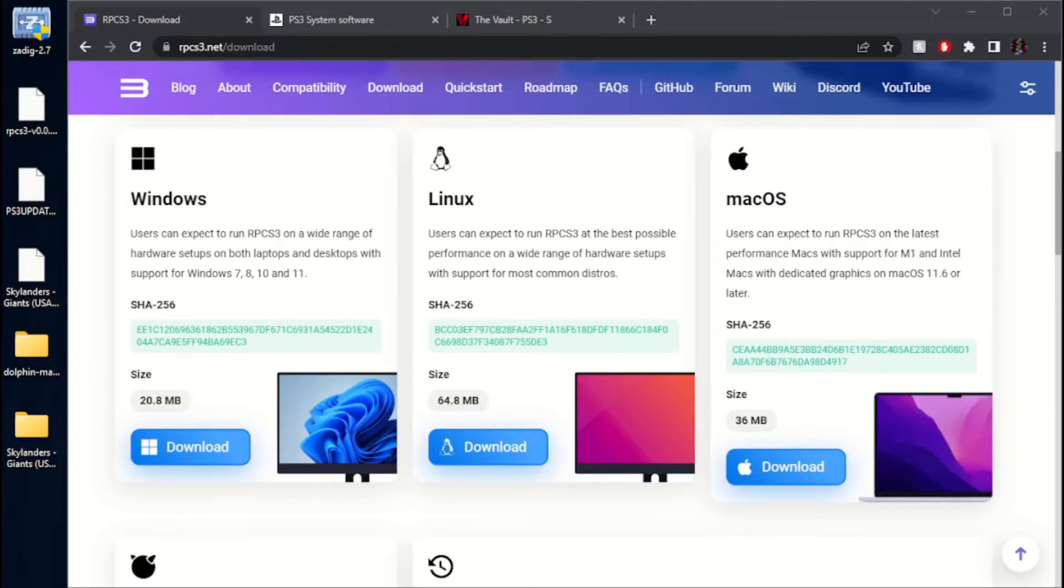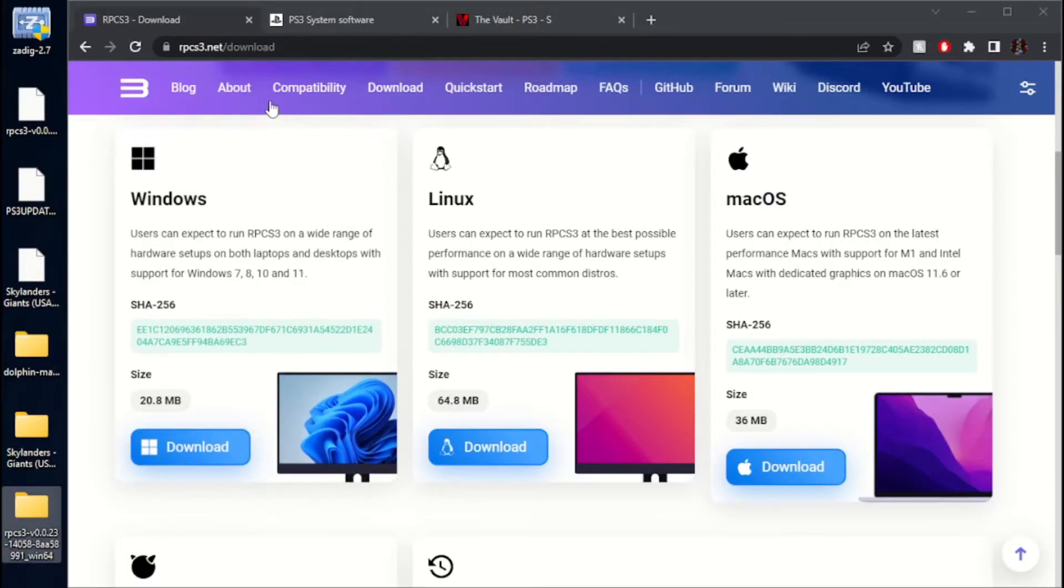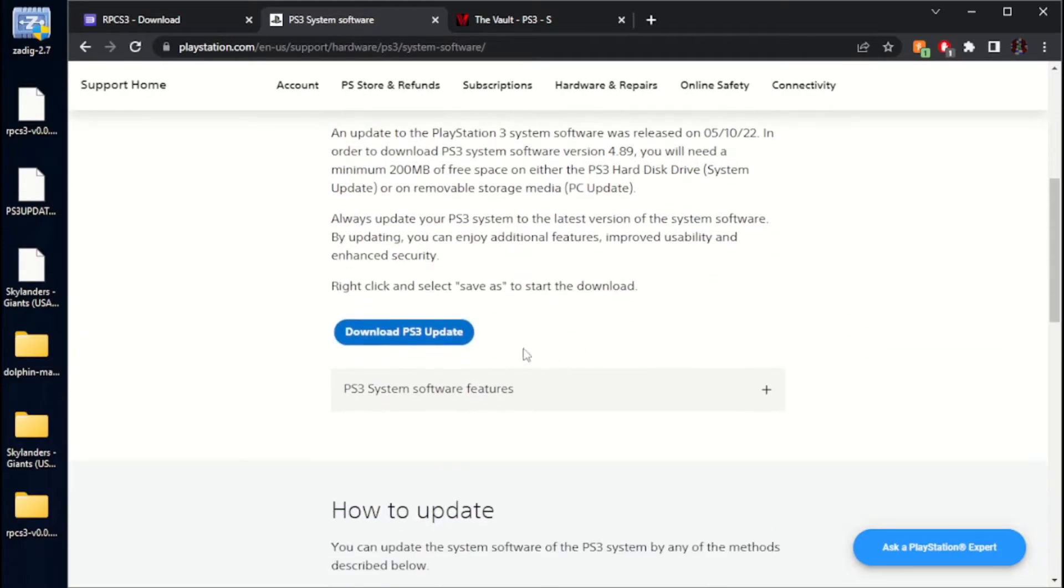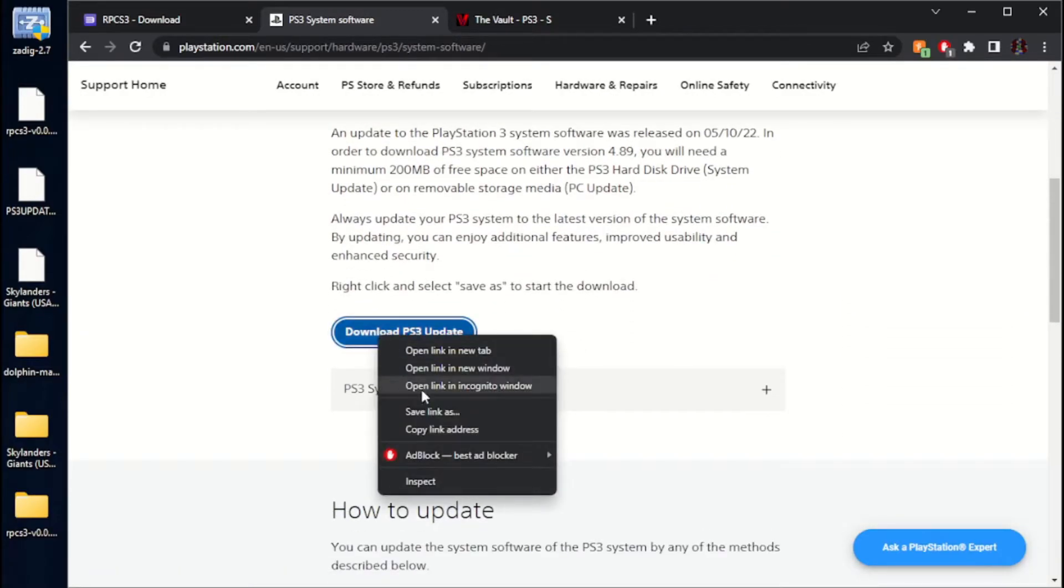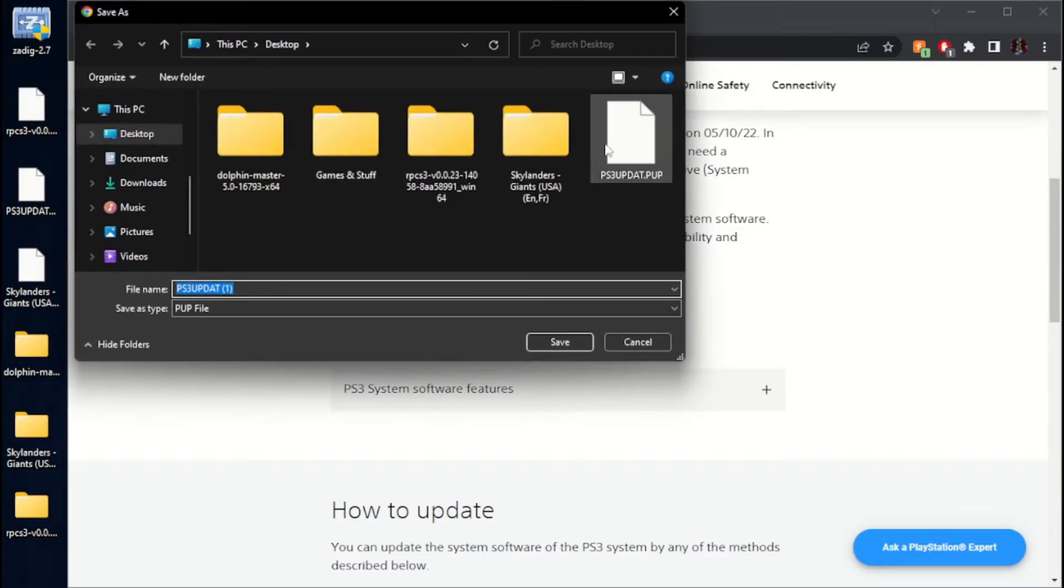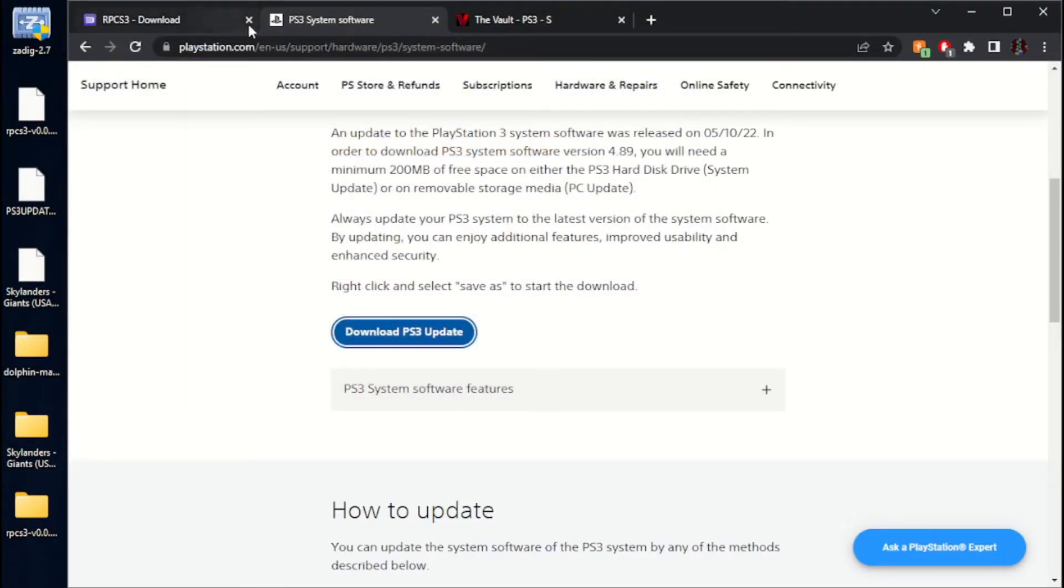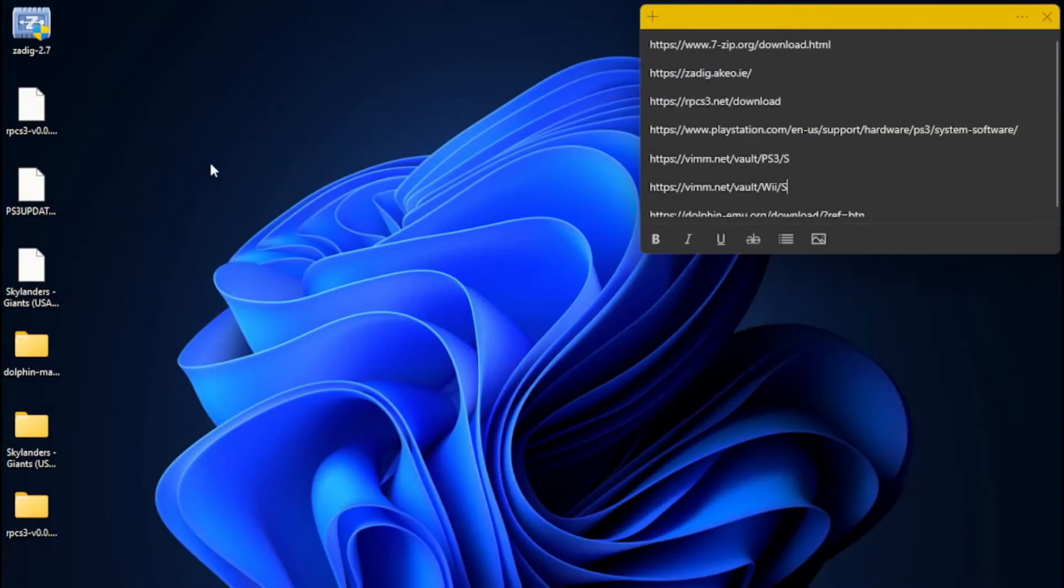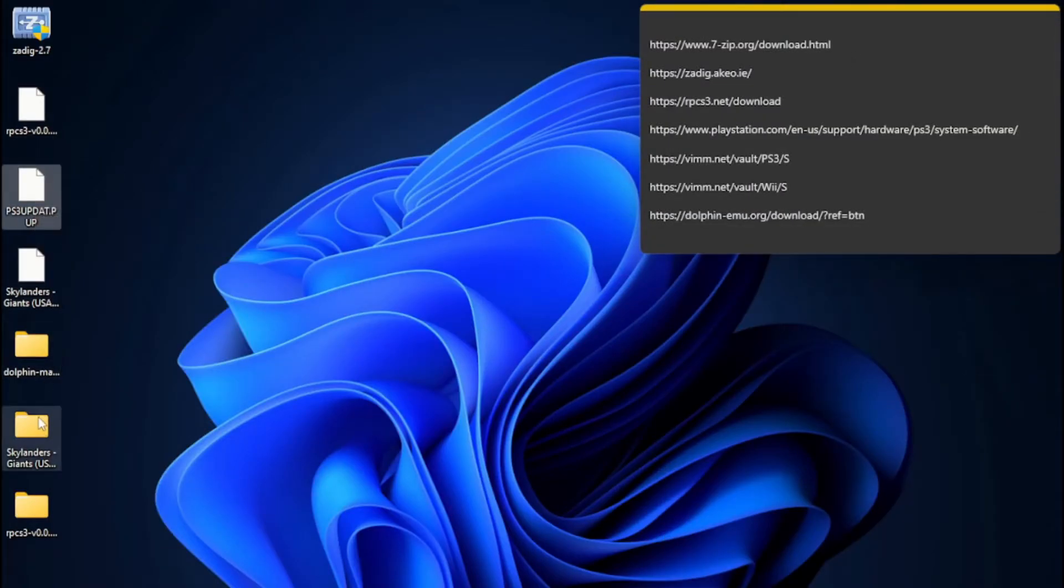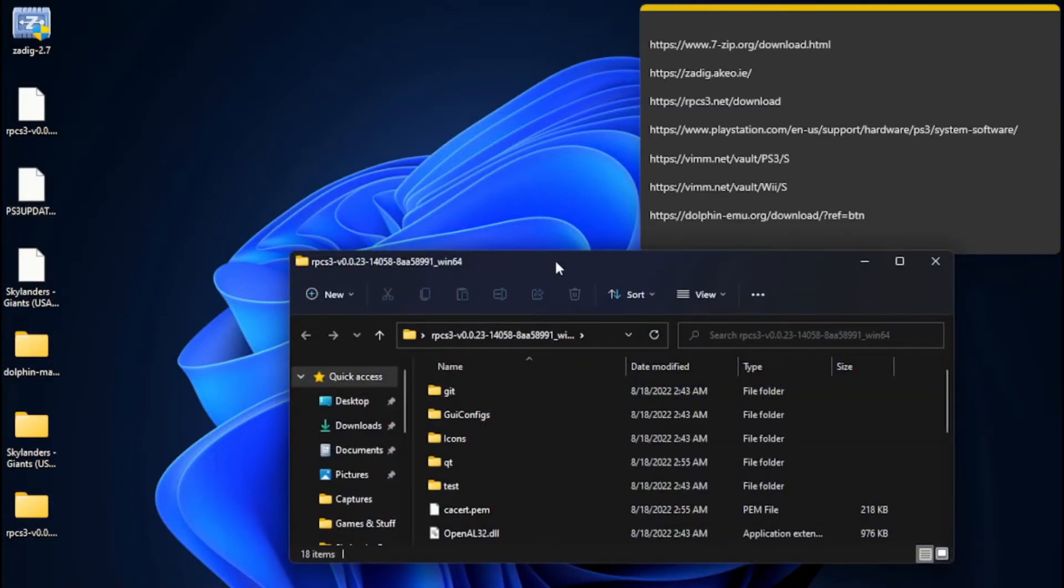Once that finishes, I'm just going to bring it right there. Next thing you're going to want to do, go over to this link right here. PlayStation 3 System Software Update. You're going to want to scroll down here. Right-click on Download PS3 Update. Save Link As. You can see right there. PS3 Update. And then it'll be .pup. You can see it right there. Go ahead and download that.